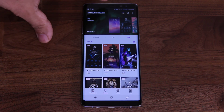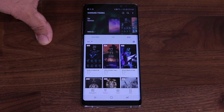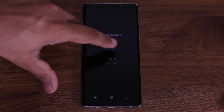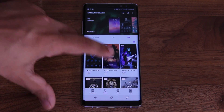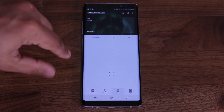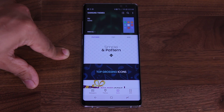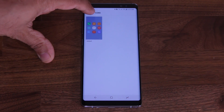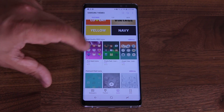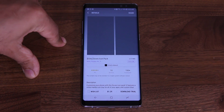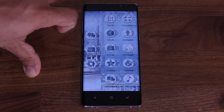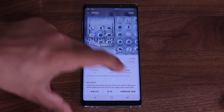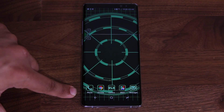While on the topic of themes, if you don't want to change the entire theme but only the icons, you can go to the Icons tab at the bottom and download individual icon packs for your phone. Under My Icons you can view them all and apply whichever you want — you download and apply it just like a theme, and all the icons on your phone will look different.